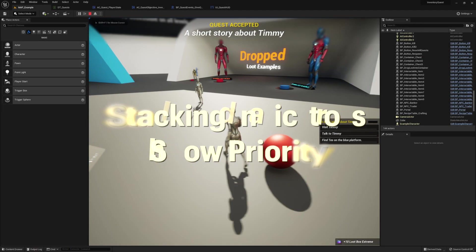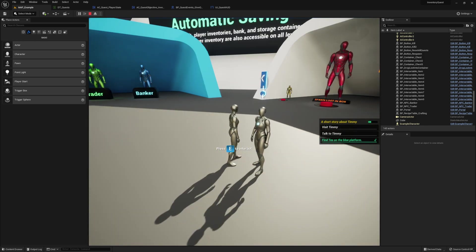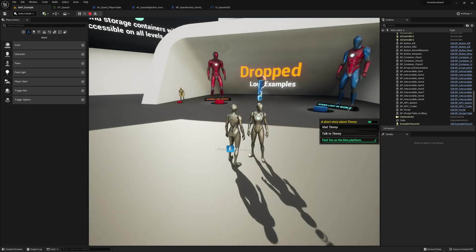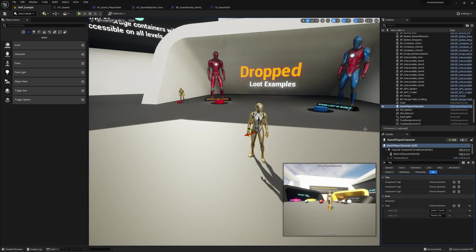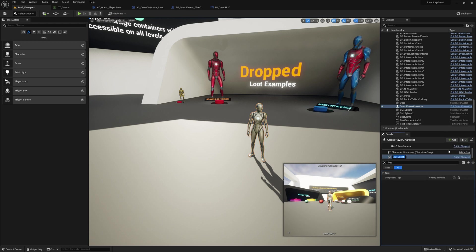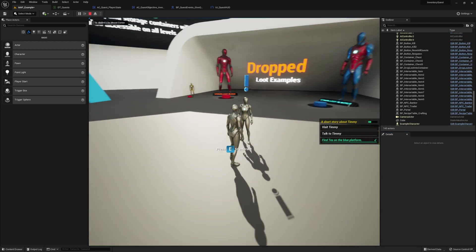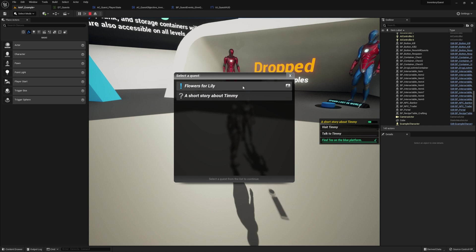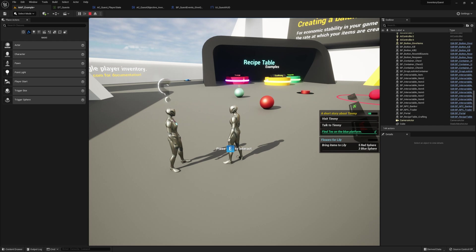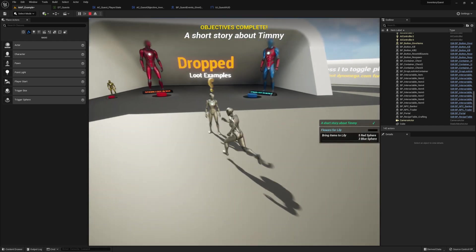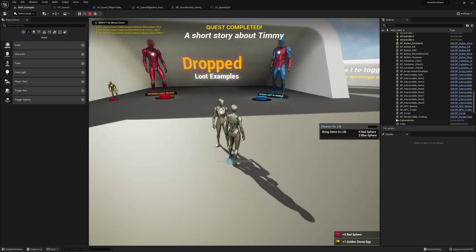You might have noticed both quest indicators stacking on top of each other. You may like that, but if you don't there's a way to show only the highest priority one. To do that, add the AC_Quest_Actor_Component to your actor, then from the Quest Helper Indicator section select Priority for the multiple indicator handler. As you can see, we just have the one indicator now and we can still access both quests. When we complete this quest we see the priority one takes over — very simple, but it's up to you whether you want to use it or not. There we go — inventory and item system combined with the quest system. If you have any questions about either of these blueprint systems, please let me know in the comments below. Thanks again for your purchase and good luck with your game.